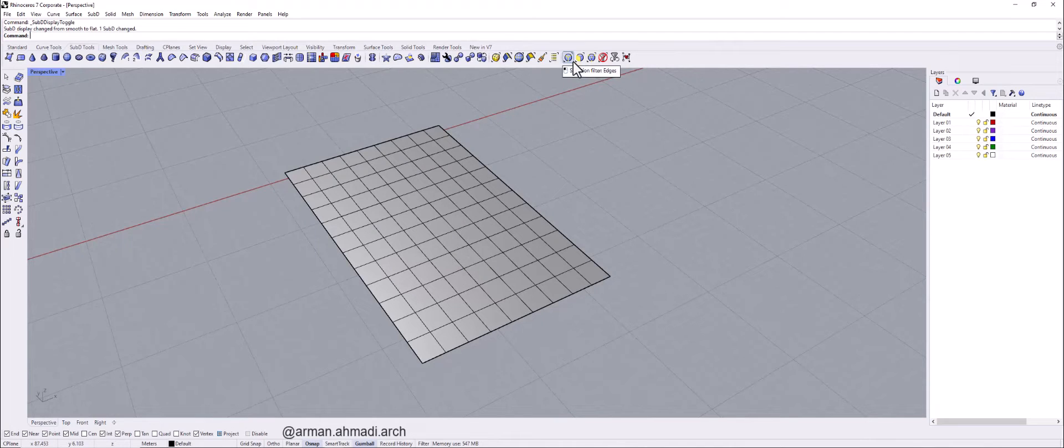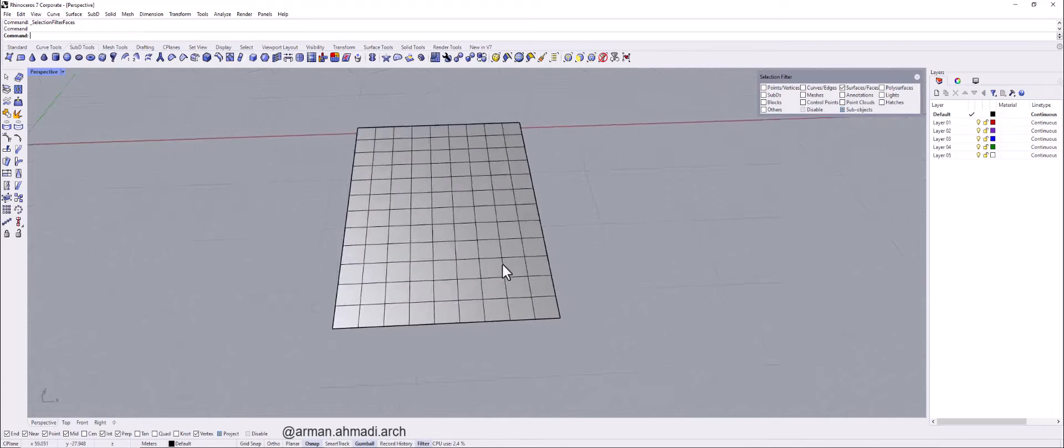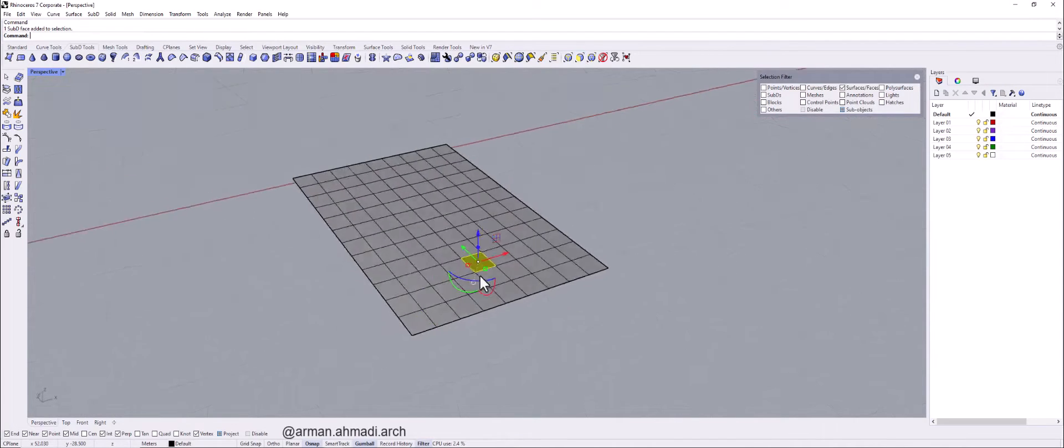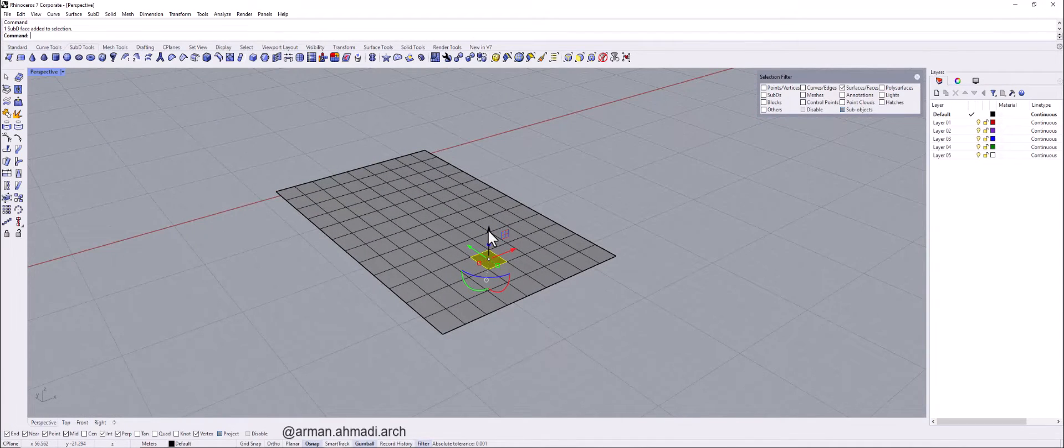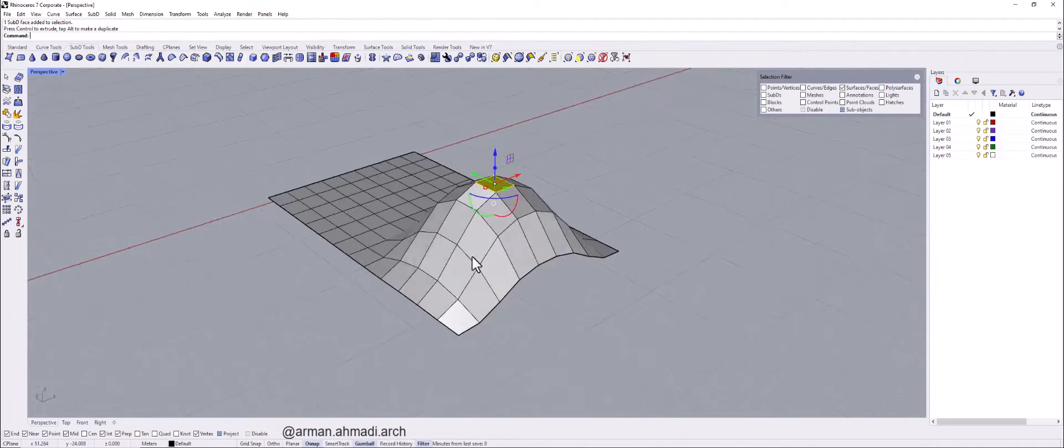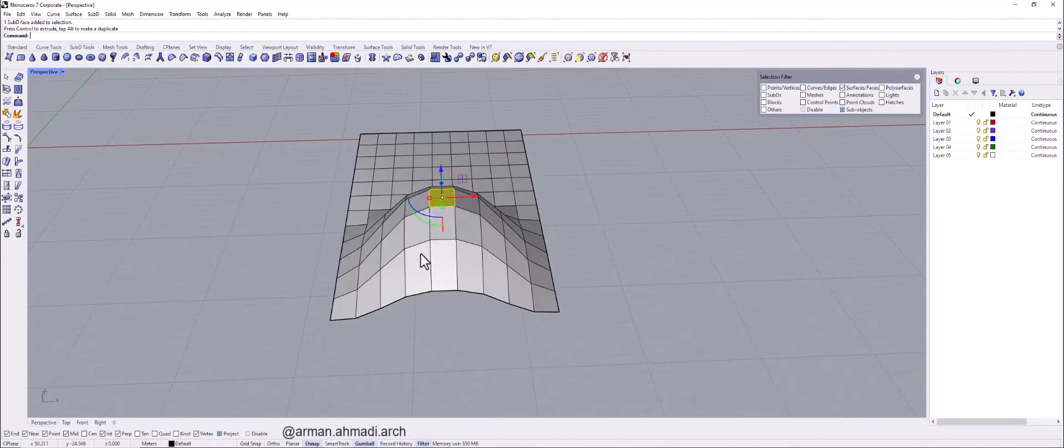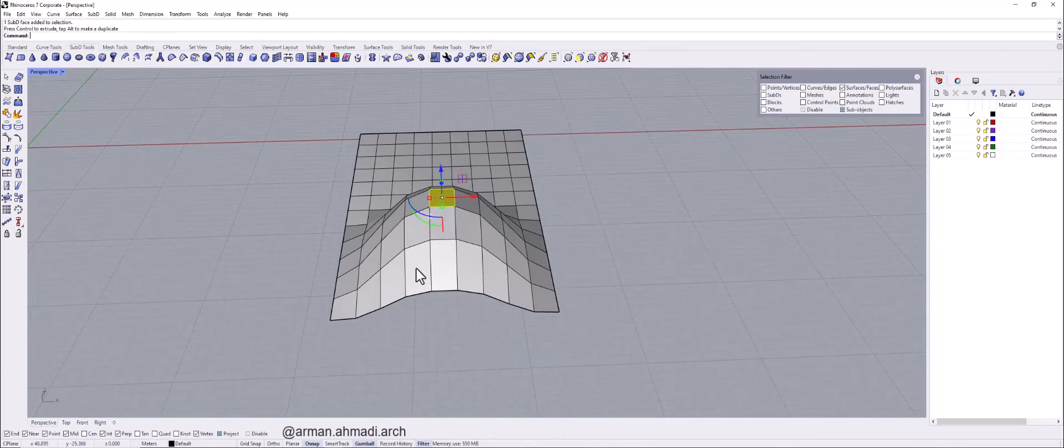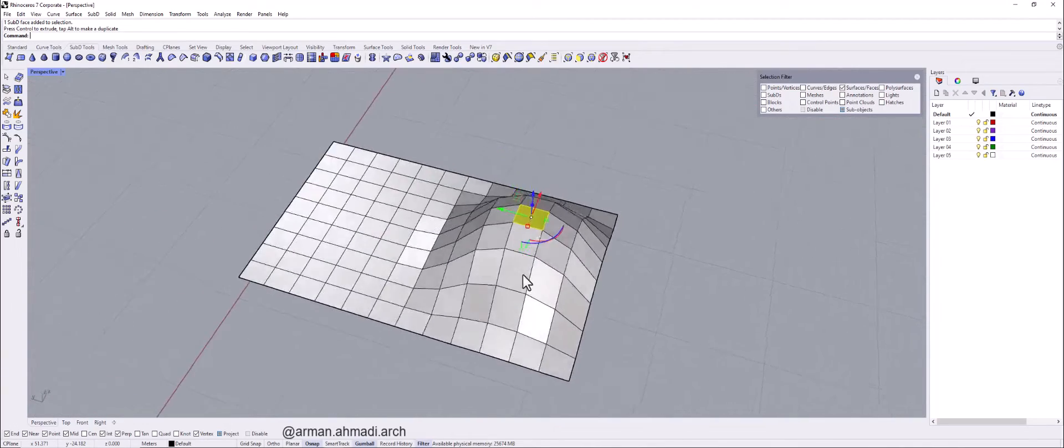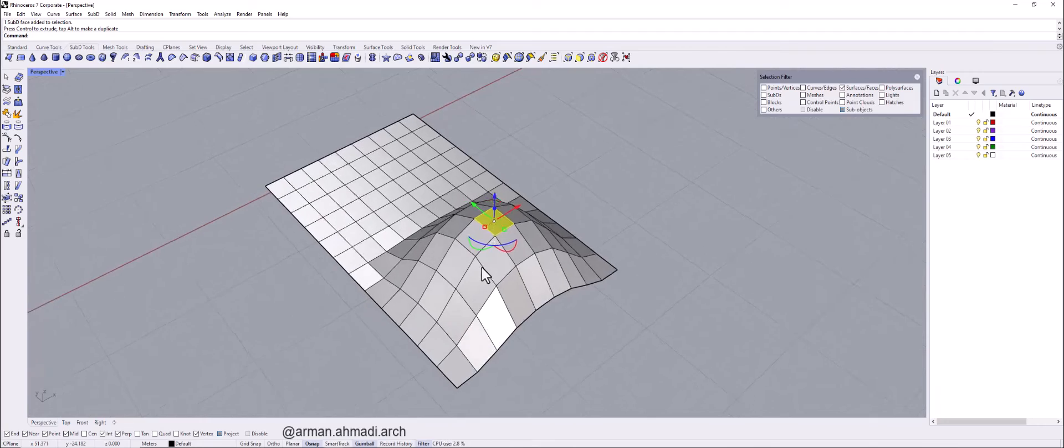So I go to selection filter and click on face. And for example, I choose this face and drag it to the Z axis. As you can see, it is influencing on the other panels that you are watching here.